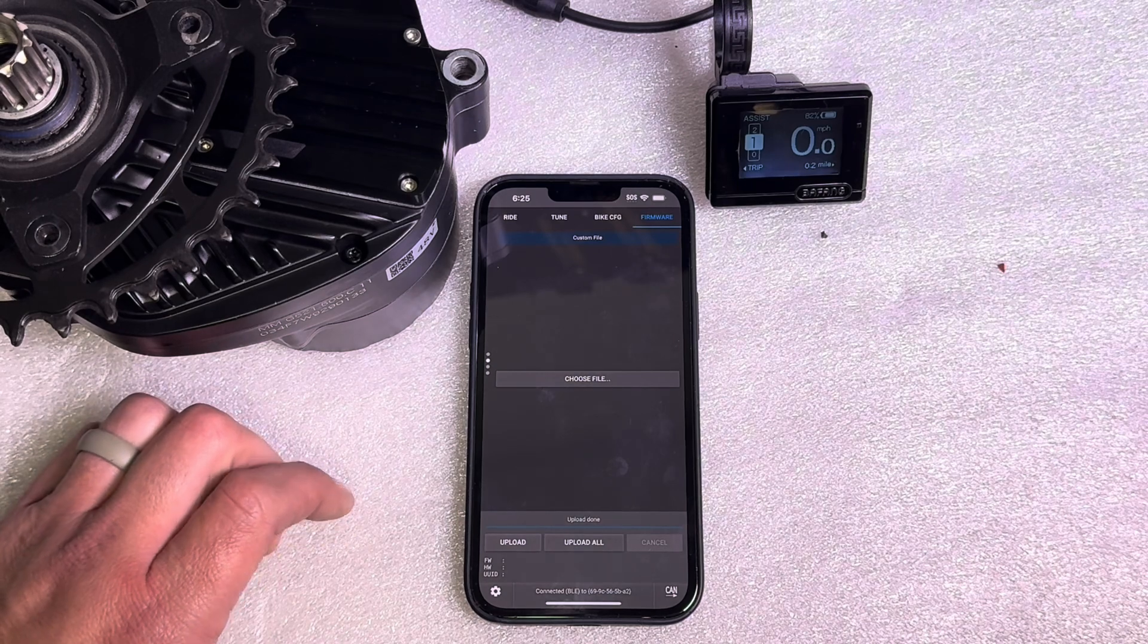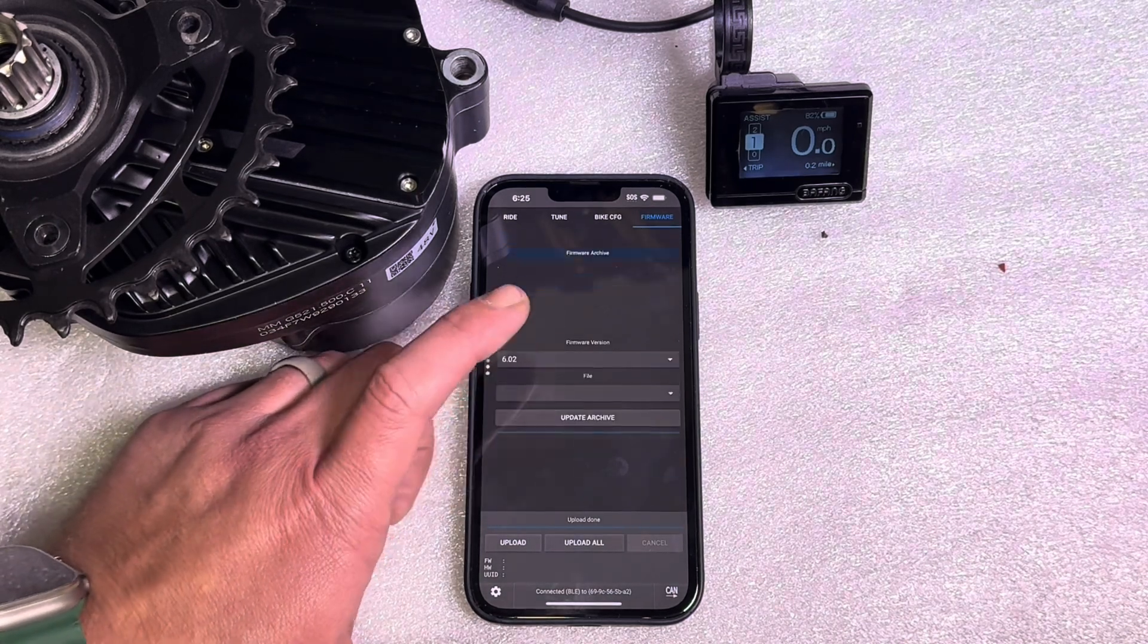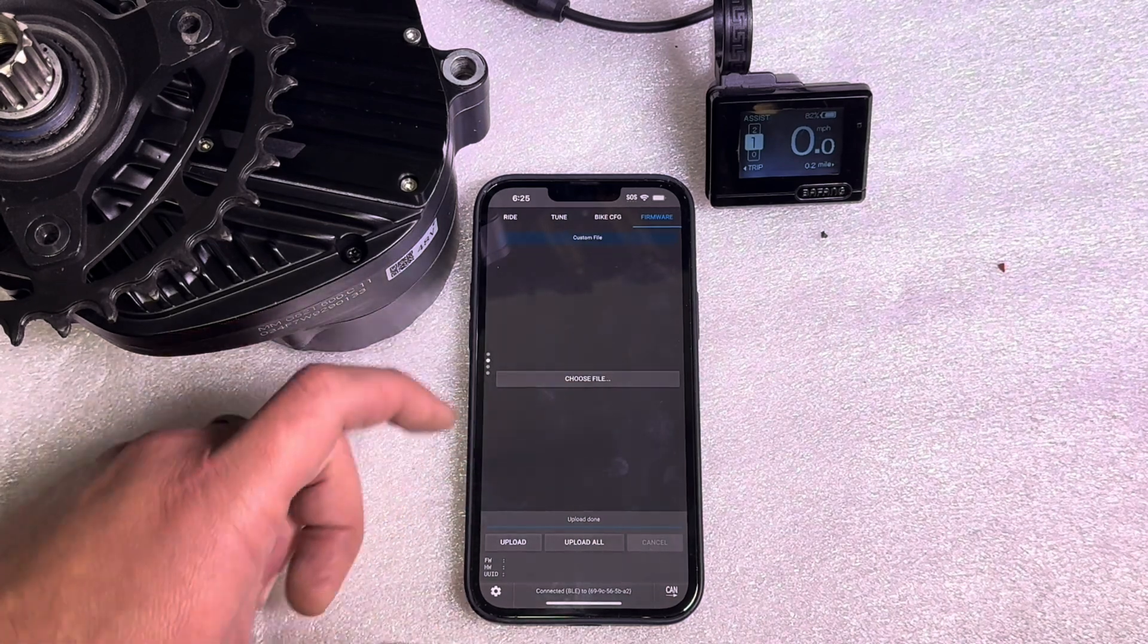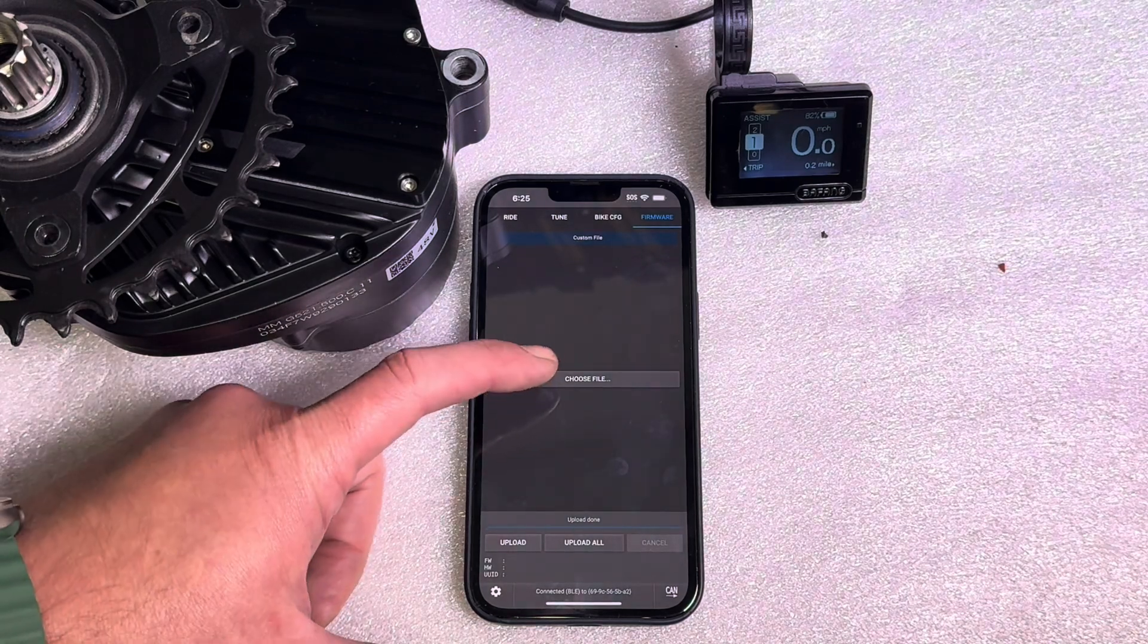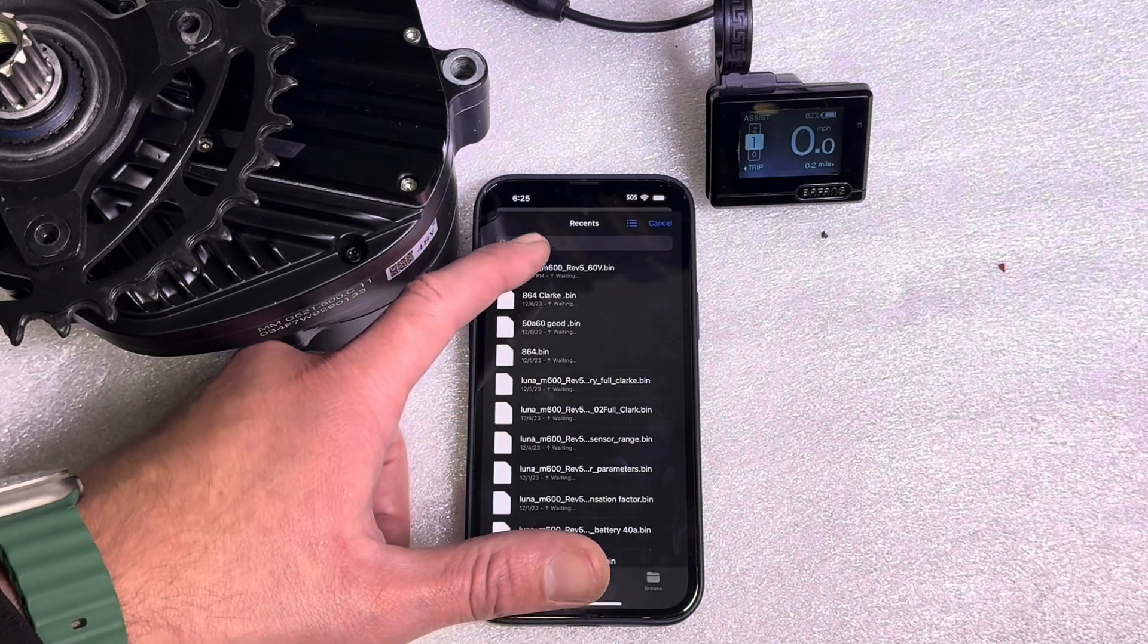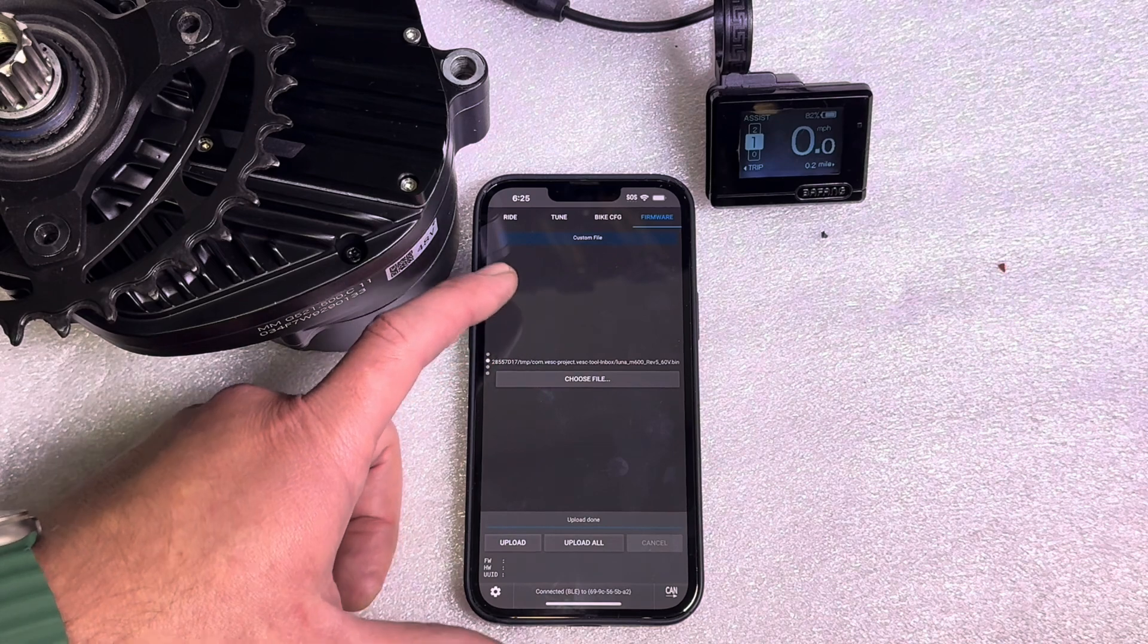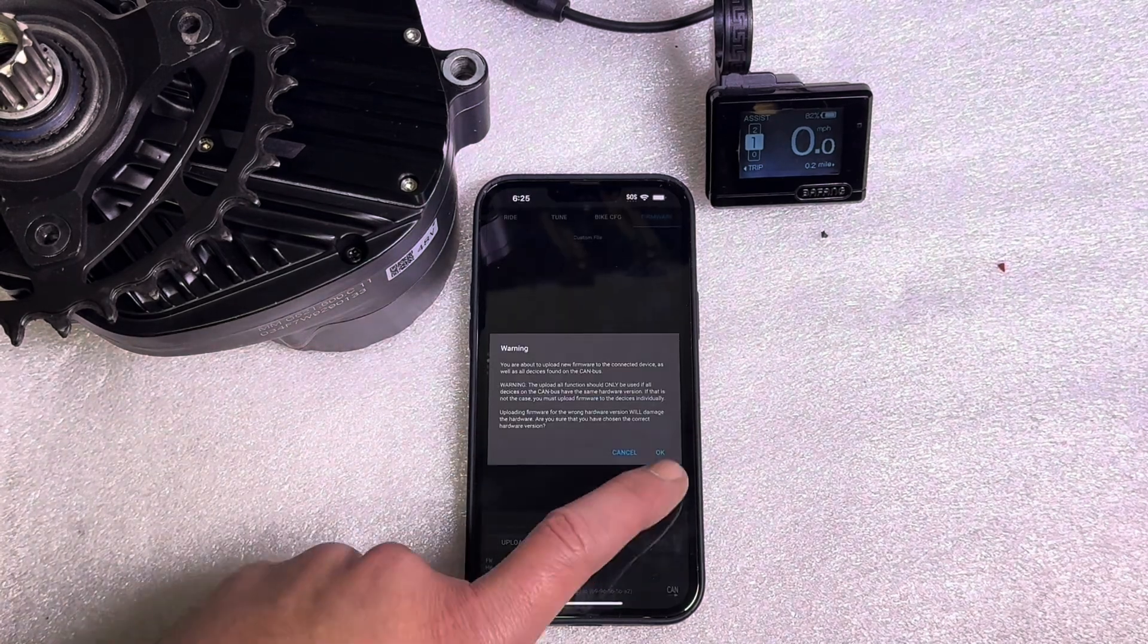So if you get a file from us and you want to add it and it's not one that's in the archives and not one that's attached to the app itself, you could download it to your phone and then you need to select that file from this custom file tab. So choose file. I have a bunch of M600 firmwares here. I'm going to select the one that you want to upload and then hit upload.